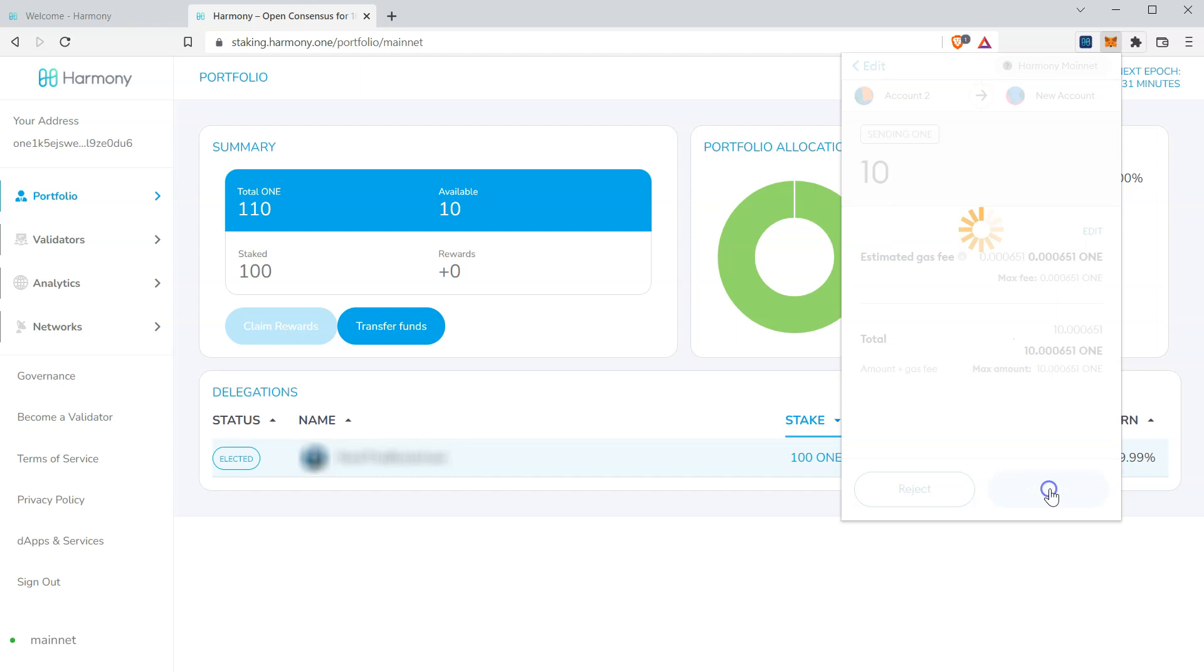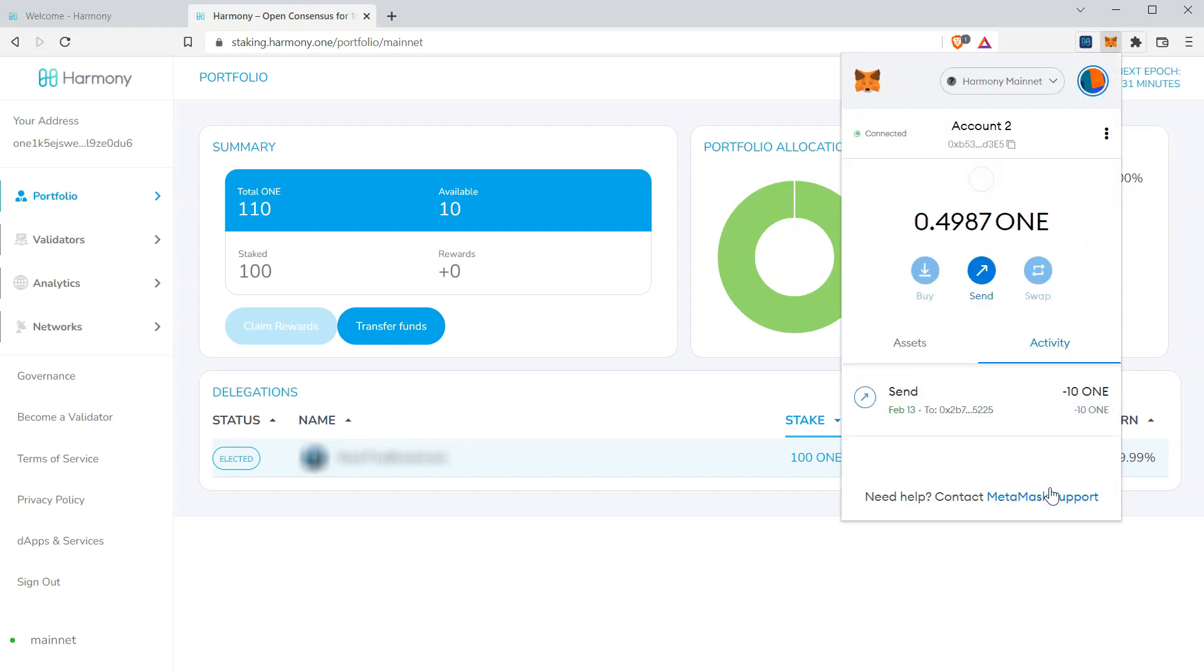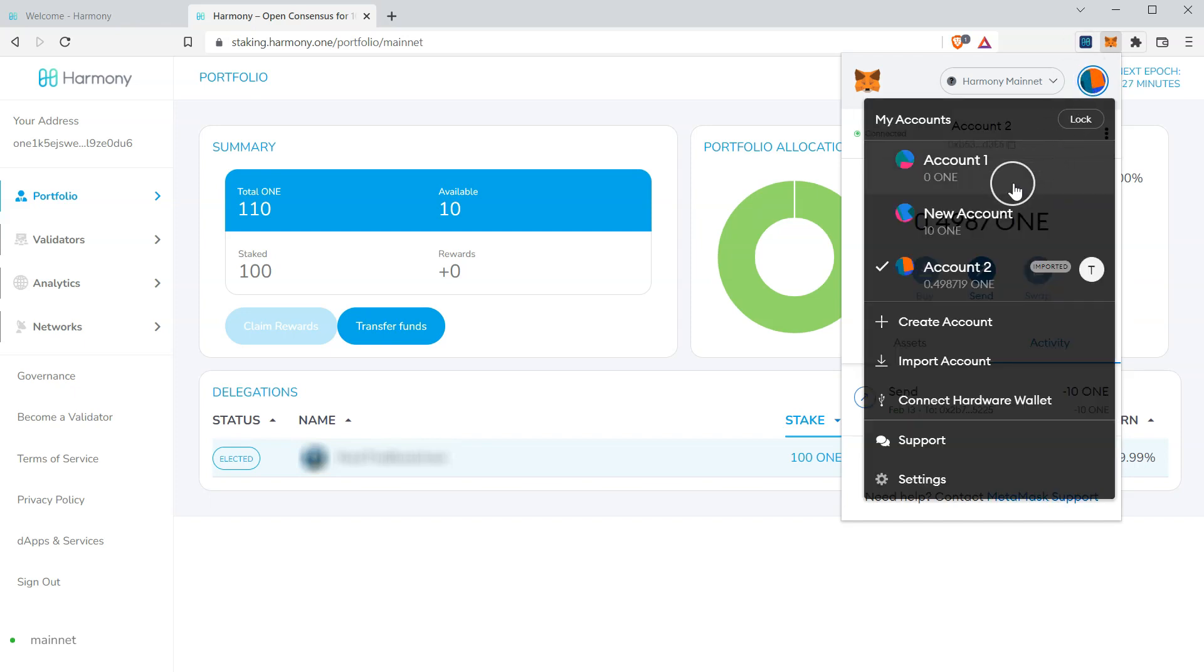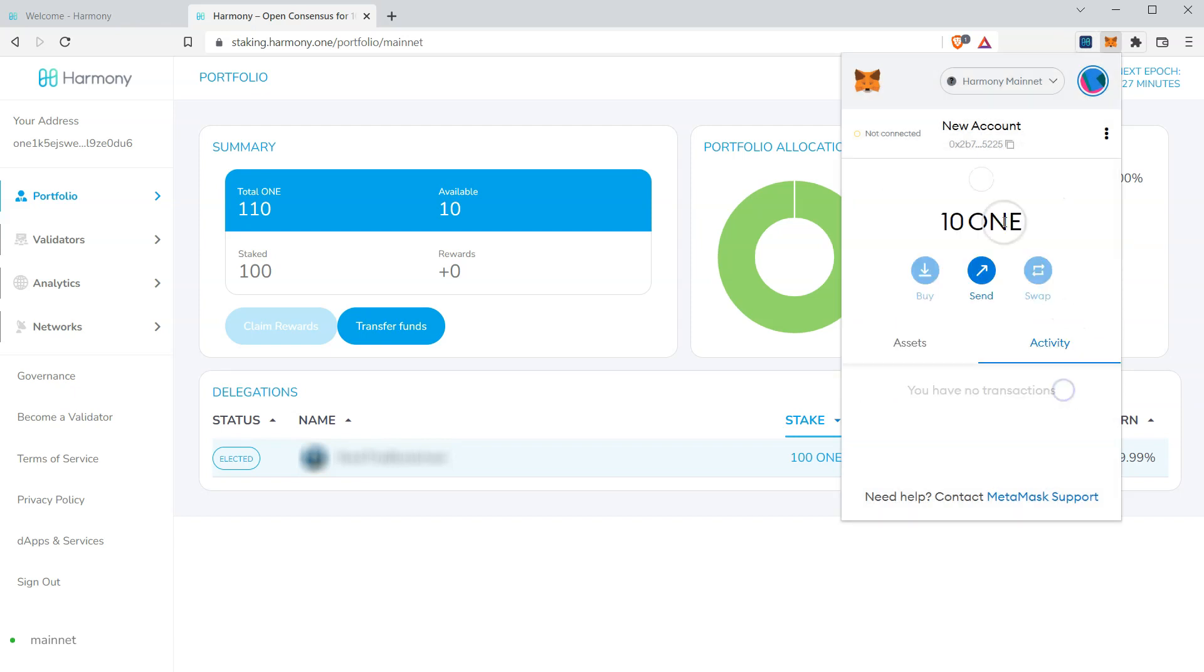Click confirm. And that transaction was successful. So we go back to our new account. Our one is now displayed in the new account, which is tied to a new private key.